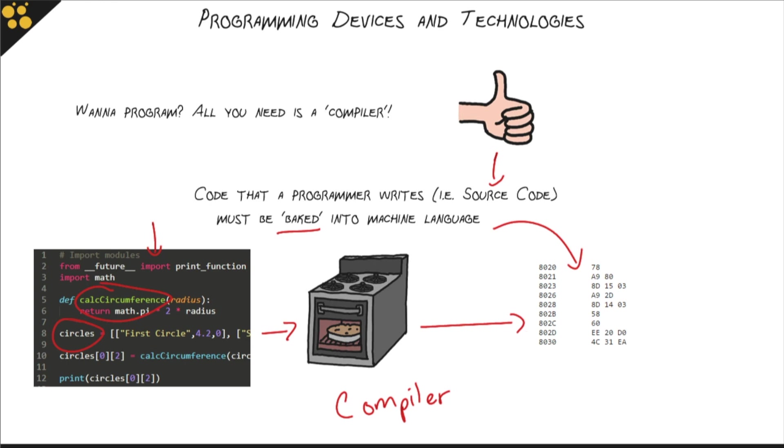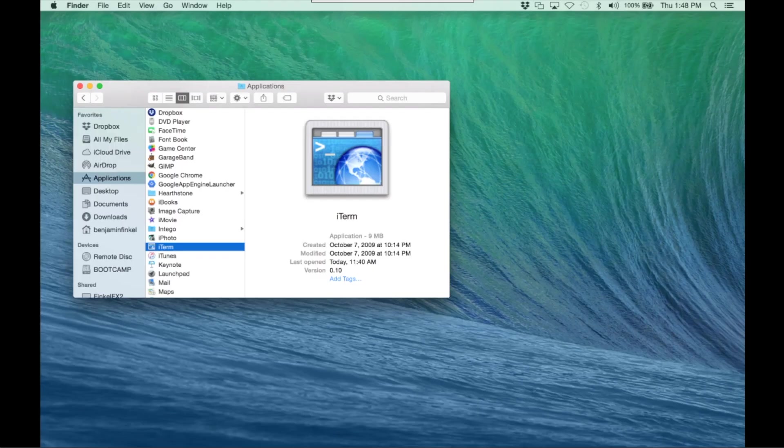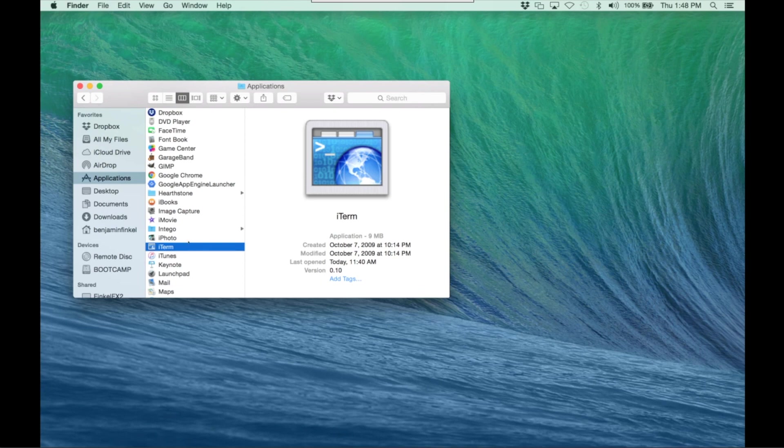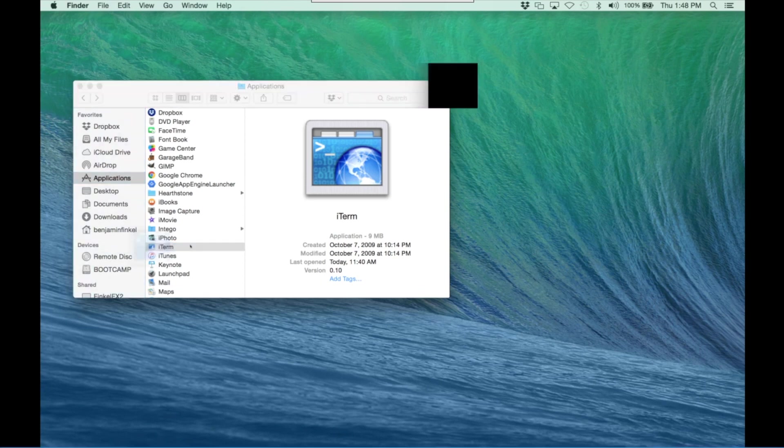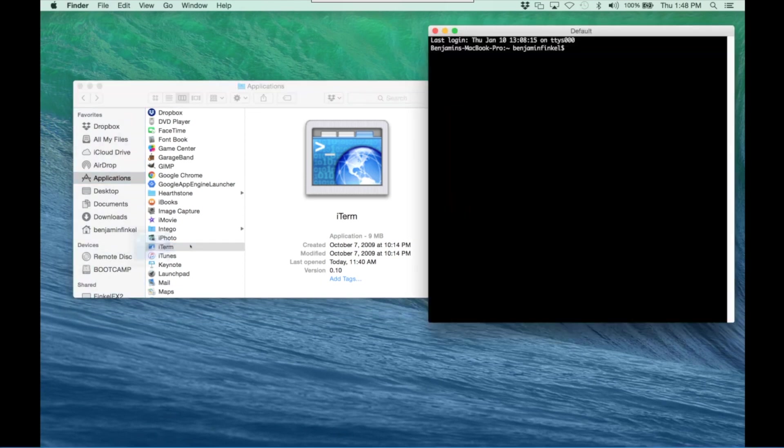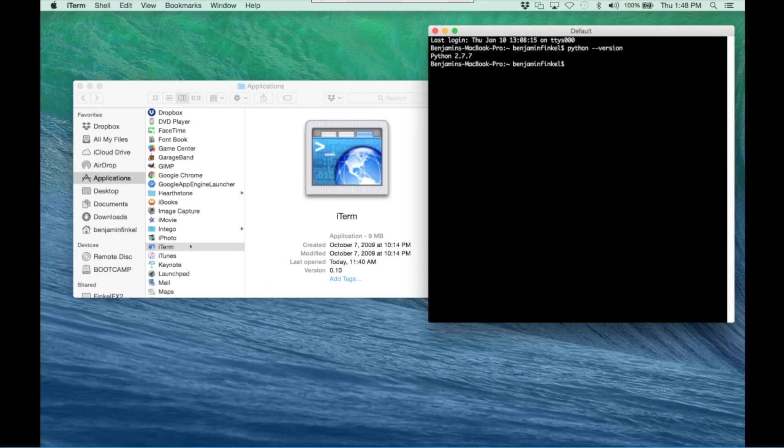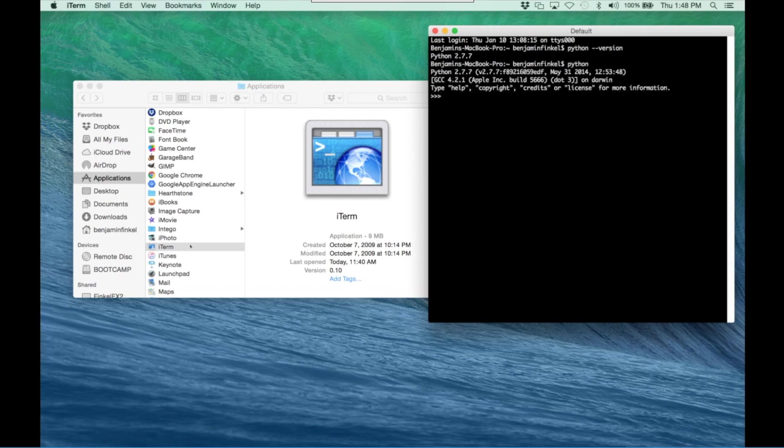Now compilers are easy to get. If you're running on Macintosh OS, all you need to do is find your favorite terminal program, launch it, and you can see that you have Python pre-installed. Type Python dash dash version, and it will tell me, oh, I've got Python 2.7.7. If I just type Python and hit enter, it's going to launch me right into a command line program where I can start typing Python code right away.